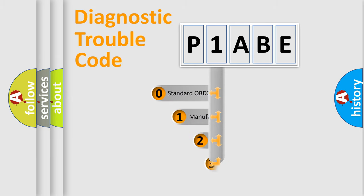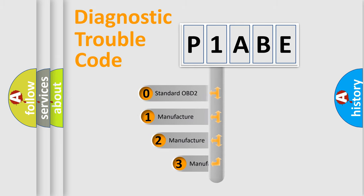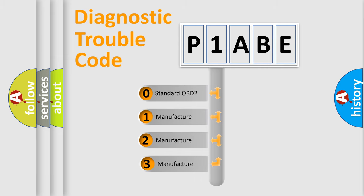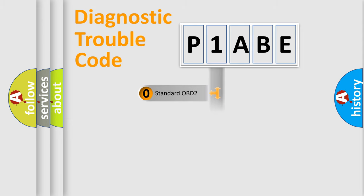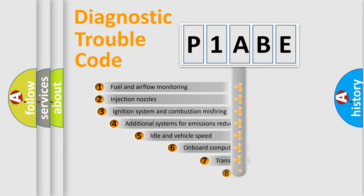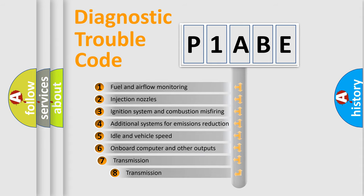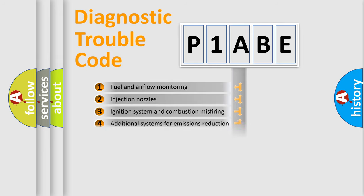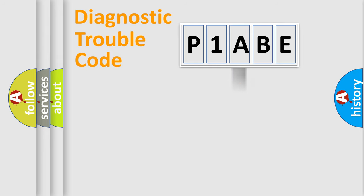If the second character is expressed as zero, it is a standardized error. In the case of numbers 1, 2, 3, it is a manufacturer-specific expression of the car-specific error. The third character specifies a subset of errors. The distribution shown is valid only for the standardized DTC code.